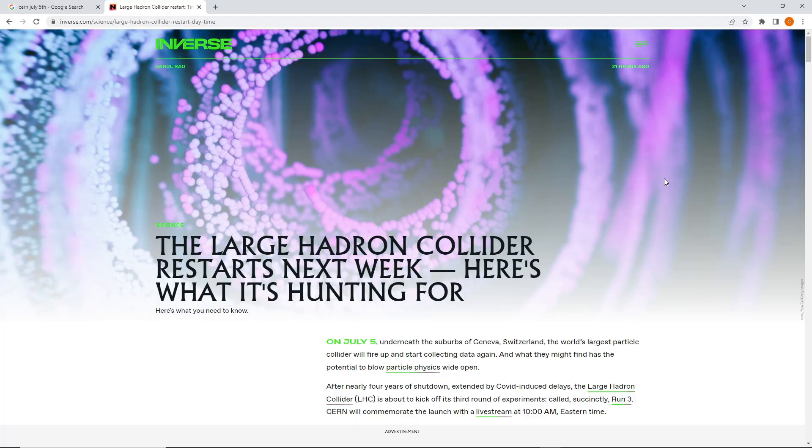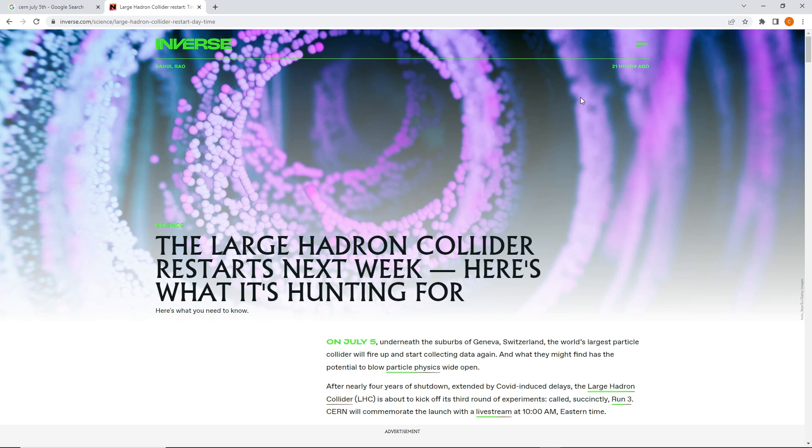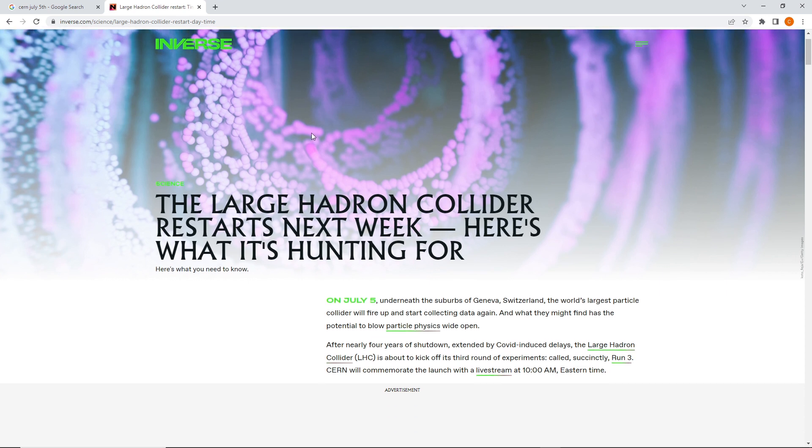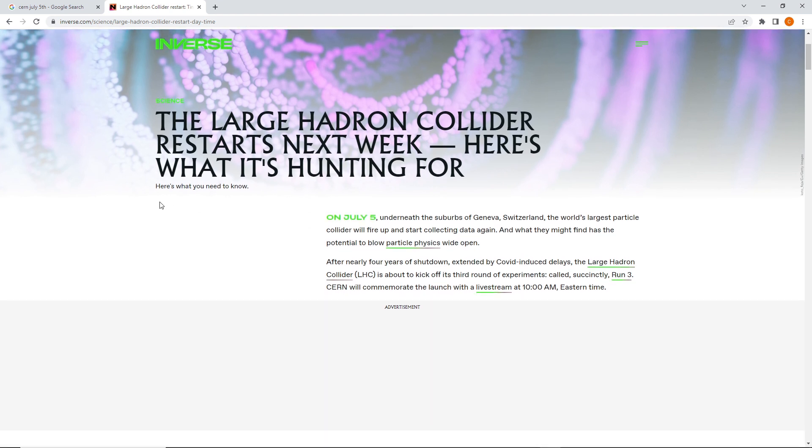So, let's take a look at that article. Here we are at the website, inverse.com slash science. It says, posted 21 hours ago. The Large Hadron Collider restarts next week. Here's what it's hunting for. Here's what you need to know.